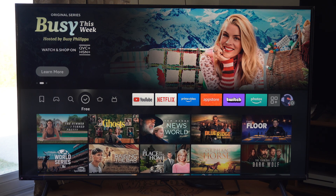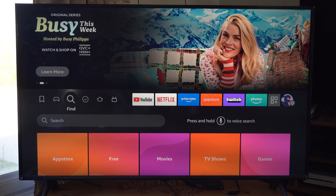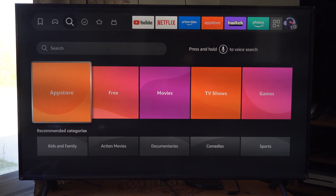All we want to do is go to the left, and we can go on down to Find. And if we go to Find, we have the option for App Store right here.